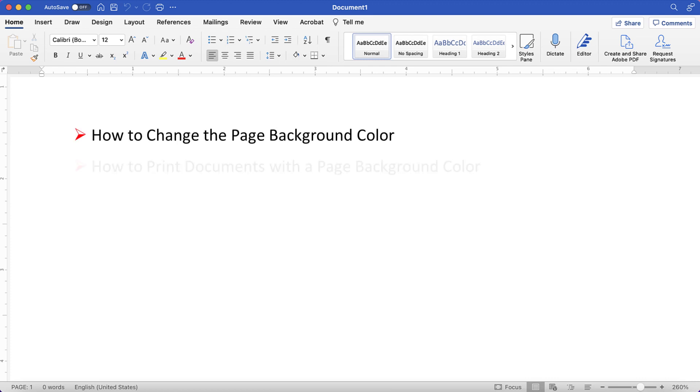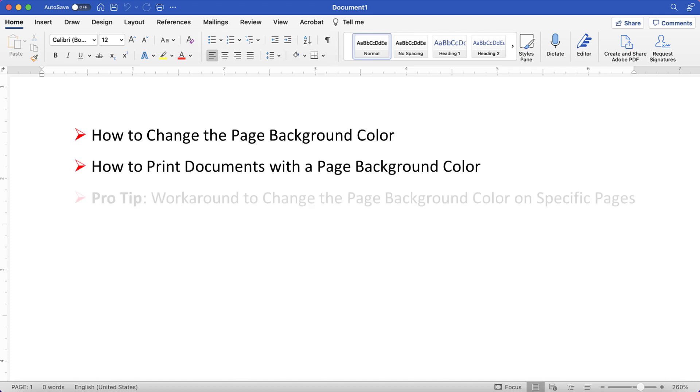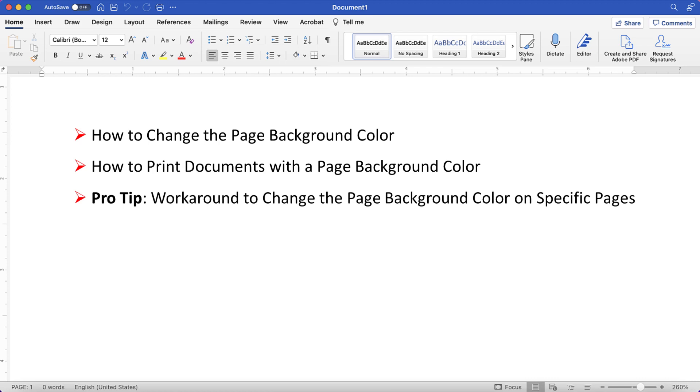This tutorial shows how to change the page background color in Word for Mac. We'll also look at how to print Word documents with their background color. Plus, the pro tip at the end shows a workaround to change the background color on specific pages in your Word document.